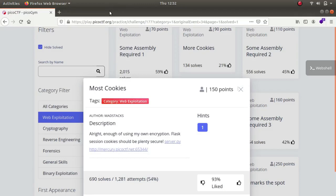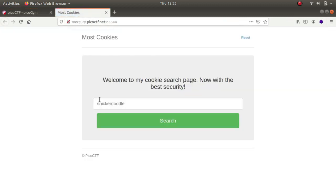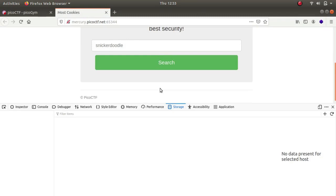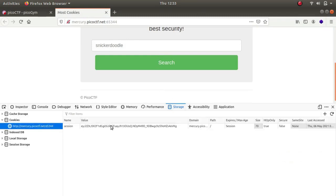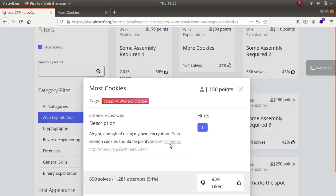Hey, what is up guys, my name is Rahul and in this video we'll be solving a challenge called 'Most Cookies', which is part of the web exploitation category of the picoCTF challenge. The description says: 'All right, enough of using our own encryption — Flask session cookies should be plenty secure.' It provides us with a server.py file and a link to the website. I opened it up in a new tab and we get a session cookie — it is a Flask session cookie.